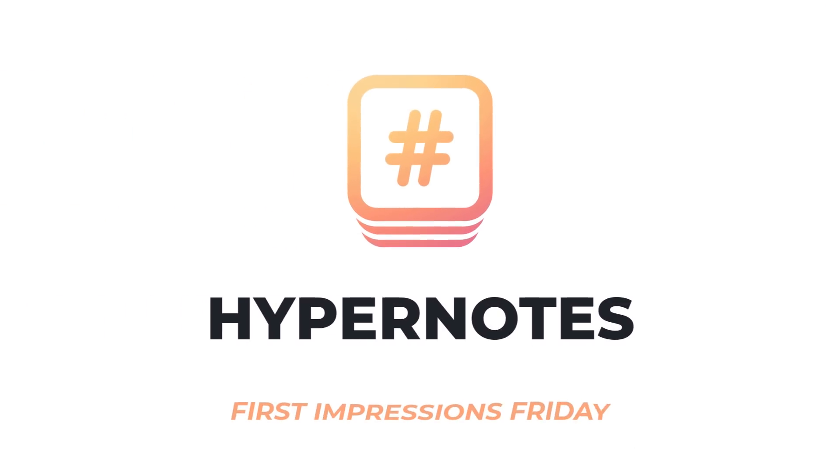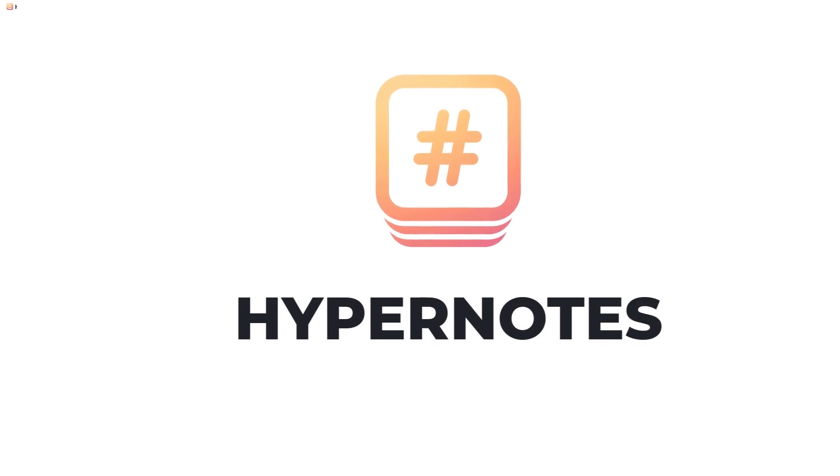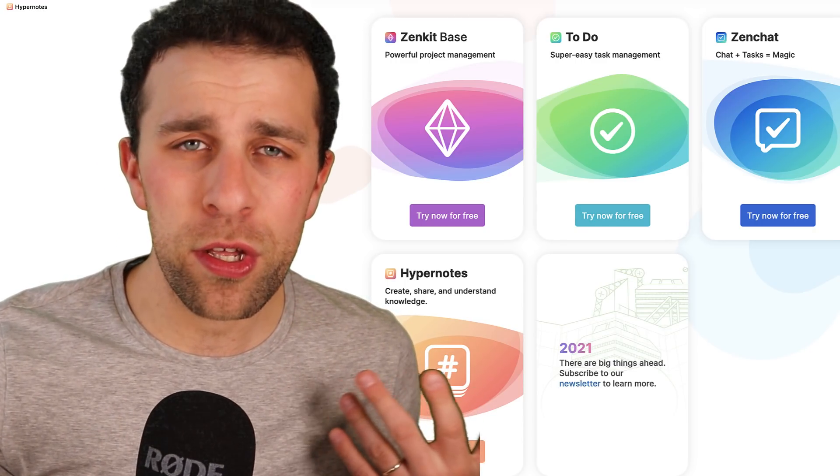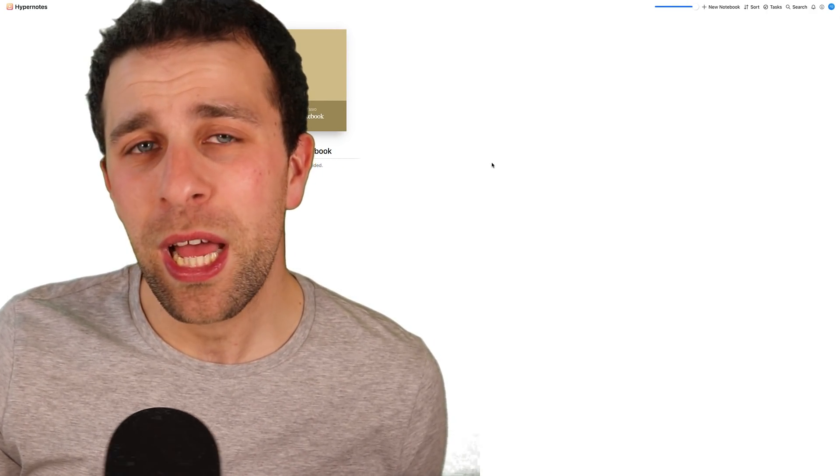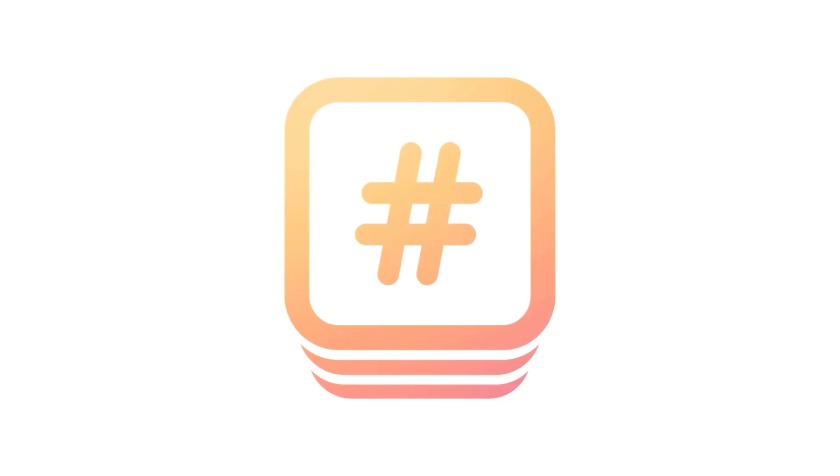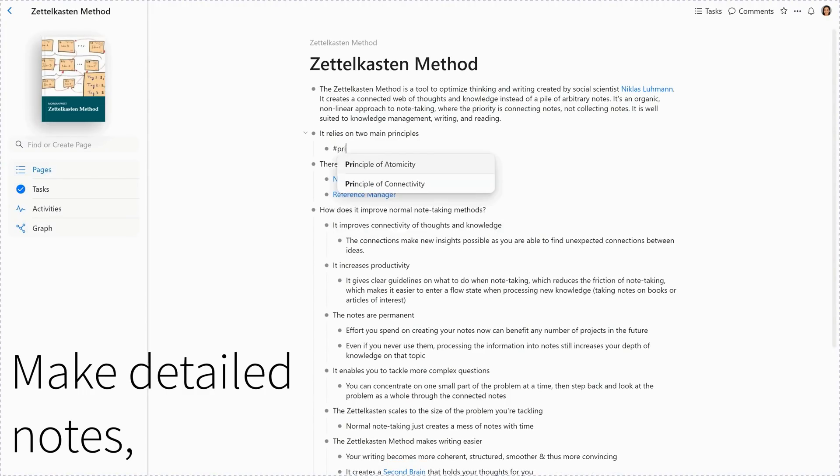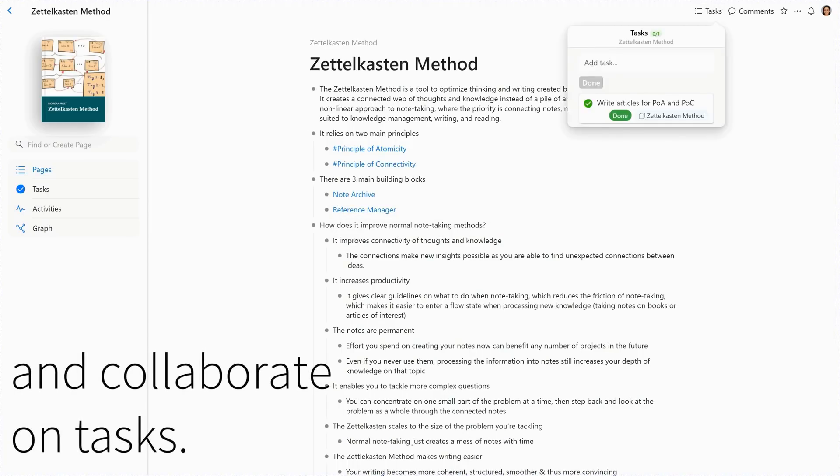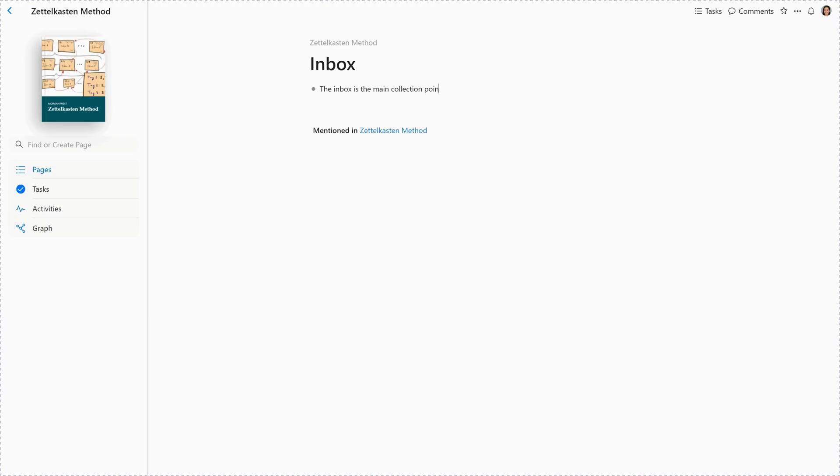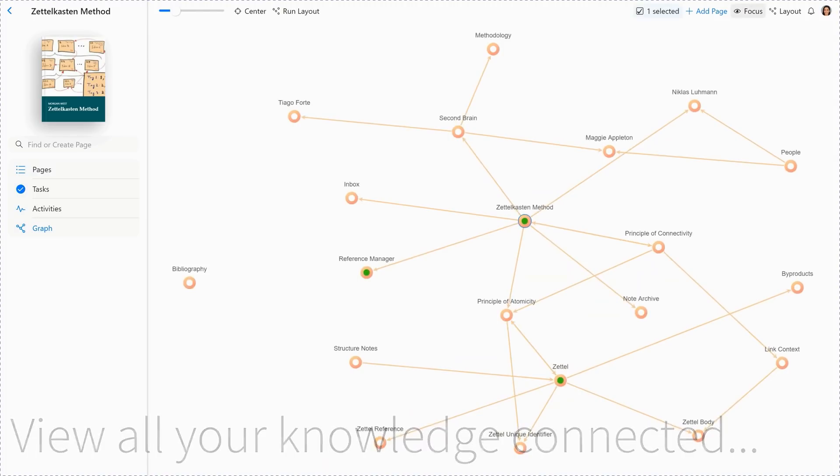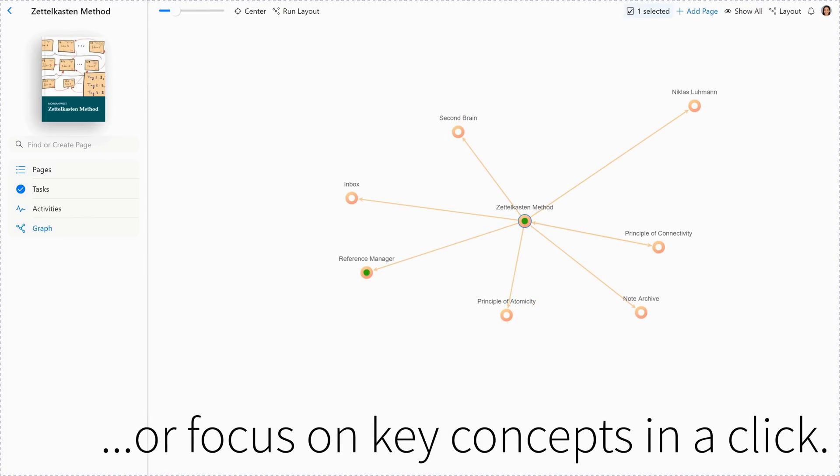So today we are checking out Zenkit's new application, called Hypernotes. The reason why Zenkit is impressing me at the moment is because they've got themselves a suite of applications which they're releasing fairly regularly. They have Zenkit To Do, which we've featured before, Zenkit Chat for team communication, and Zenkit Base which is their main project manager. And now Zenkit Hypernotes, which is still in its very early days. I was able to get a pass, but as you can imagine, it is a Roam-like competitor that aims to make your note-taking more connected. We're going to give it early opinions. Again, this is in its development stages, so don't give it a full battering because it's not officially out yet.